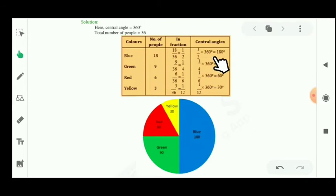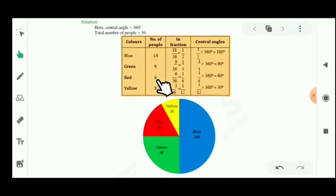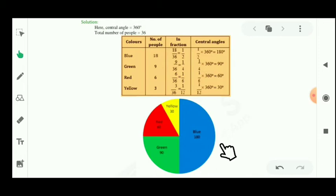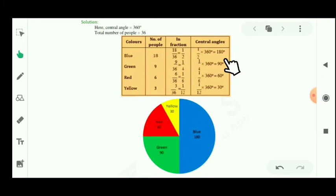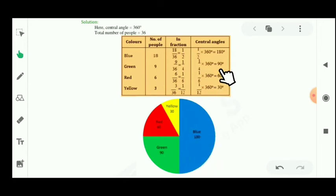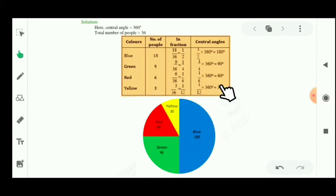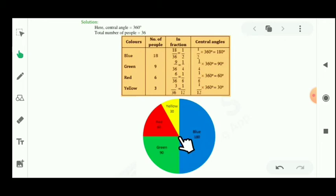The central angle for blue is 18 multiplied by 360 divided by 36, which equals 180 degrees. For green: 9 multiplied by 360 divided by 36 equals 90 degrees. For red: 6 multiplied by 360 divided by 36 equals 60 degrees. For yellow: 3 multiplied by 360 divided by 36 equals 30 degrees. To make the pie chart, draw a circle and use a protractor to mark each angle: 180 for blue, 90 for green, 60 for red, and 30 for yellow.